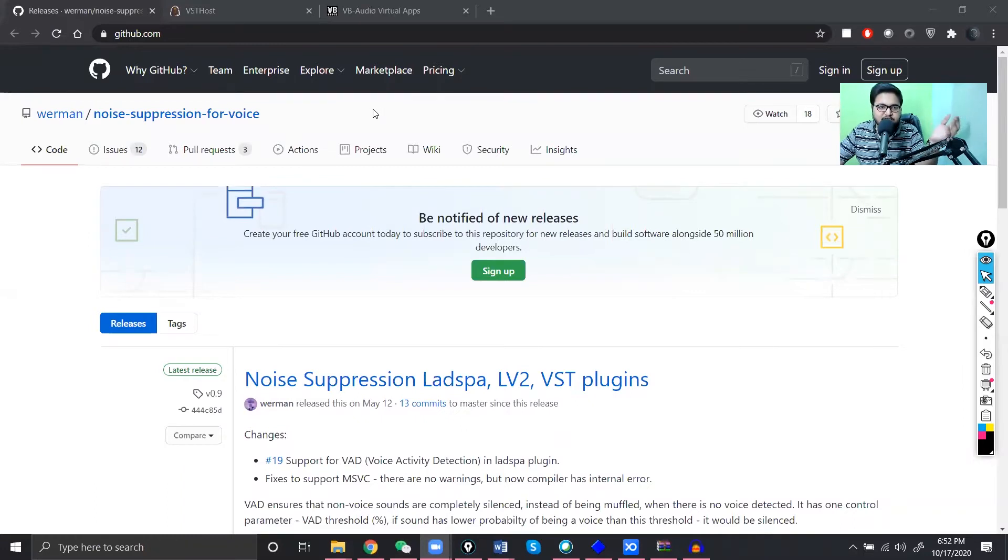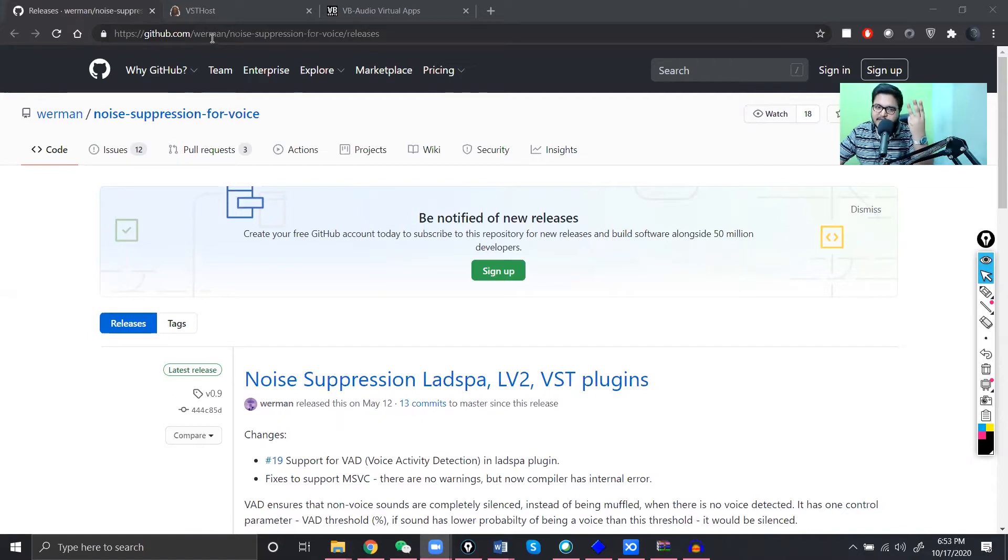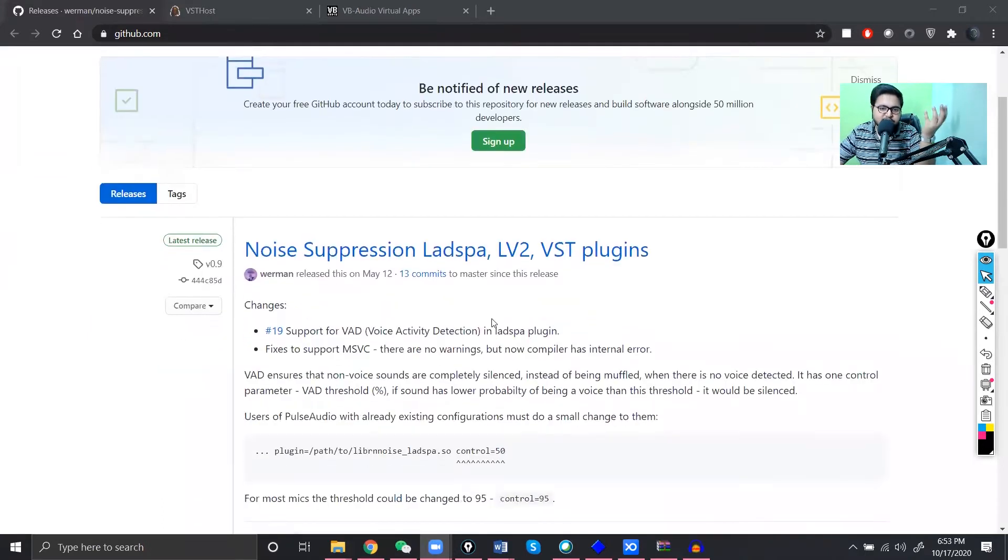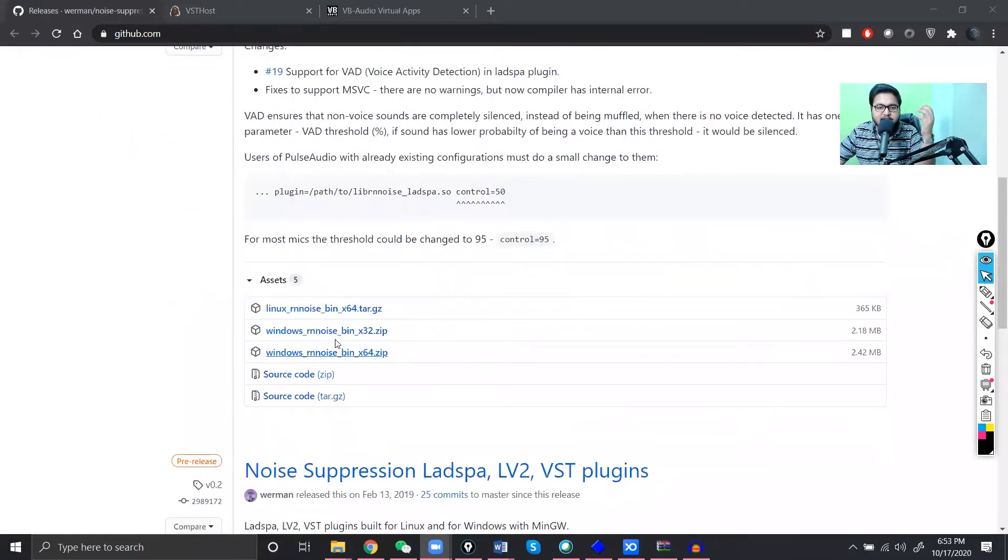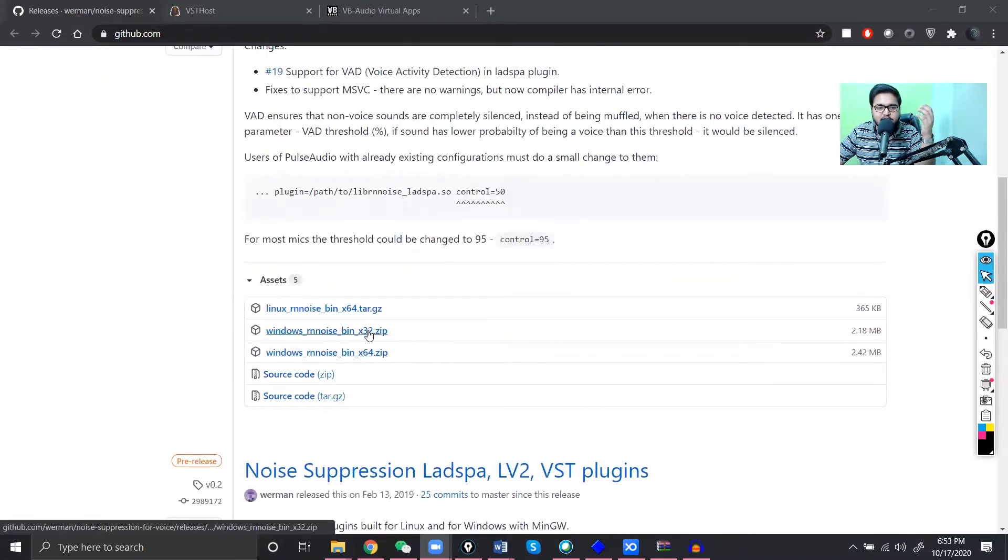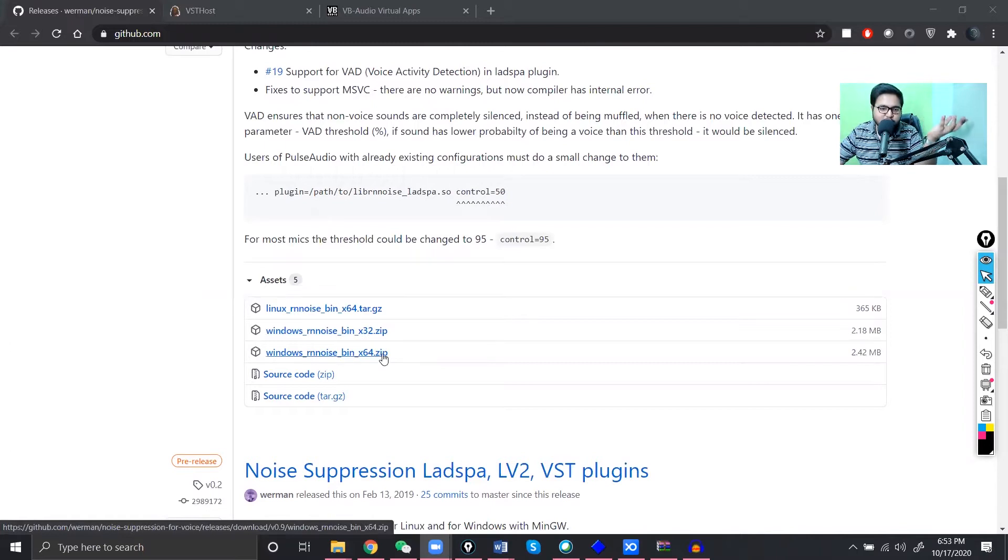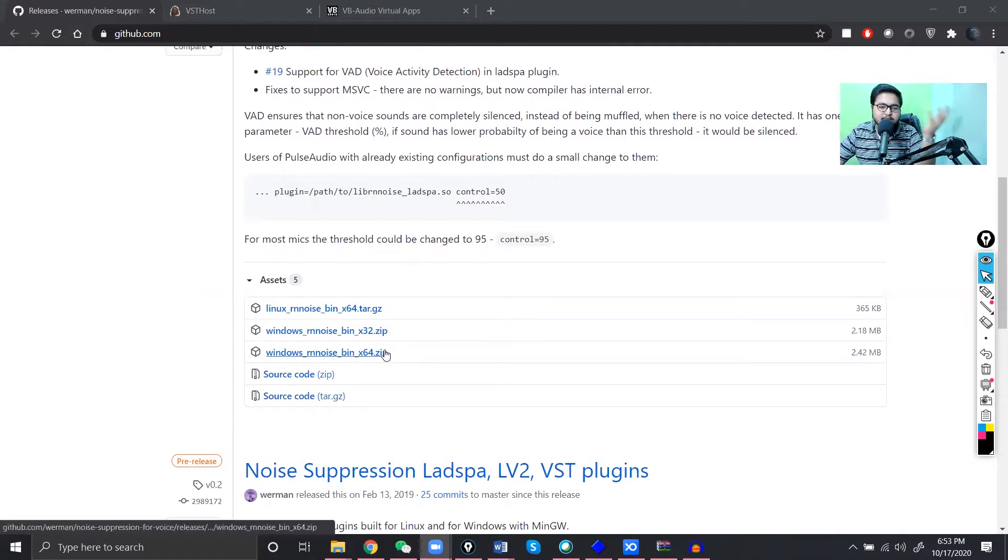So I hope now you guys can see my screen. As you can see, you actually need to download three things. Okay, the first one is going to be a noise suppression filter which is what we call VST plugin and you can download it. It could be 32 bits or 64 bit, it depends on your computer.